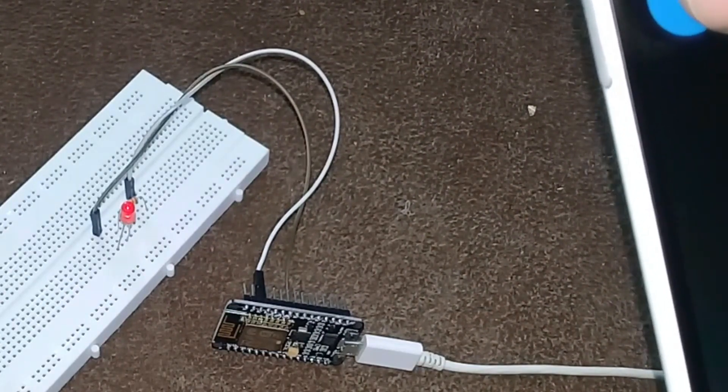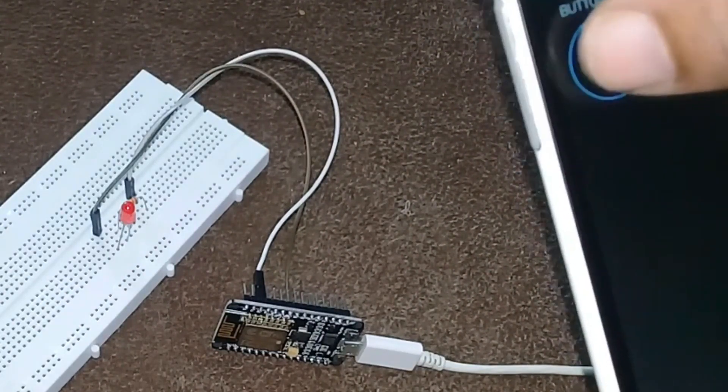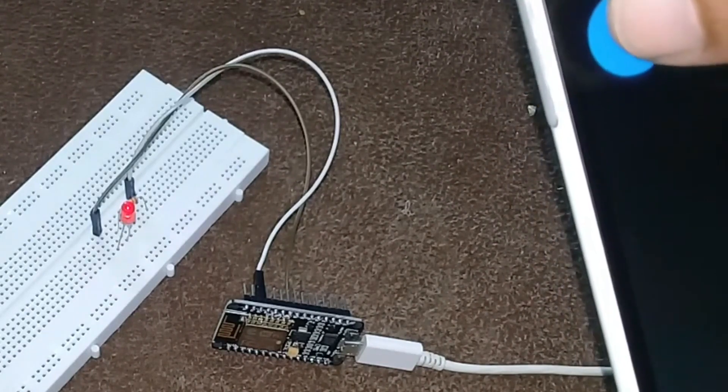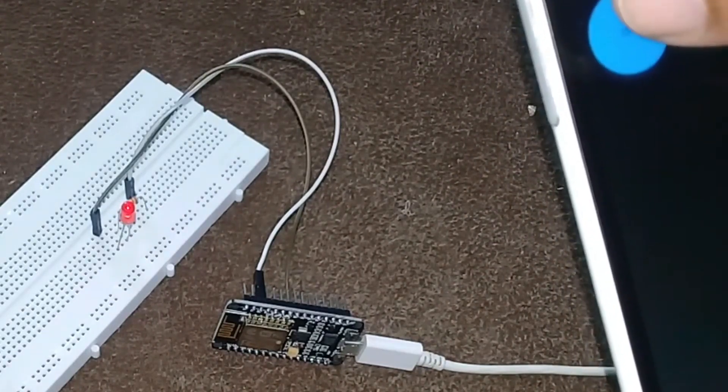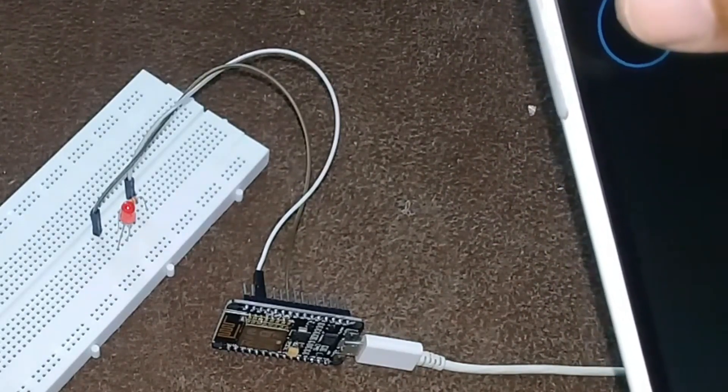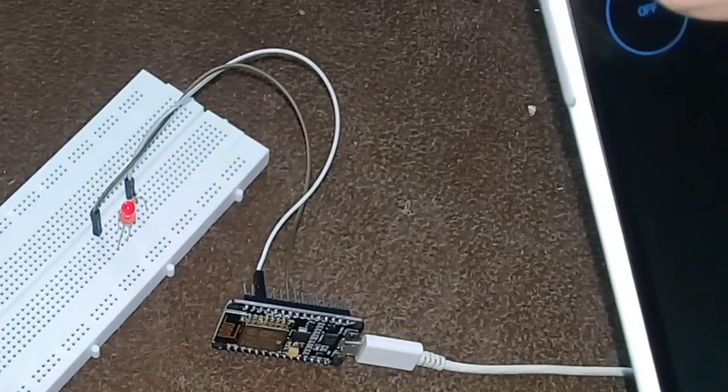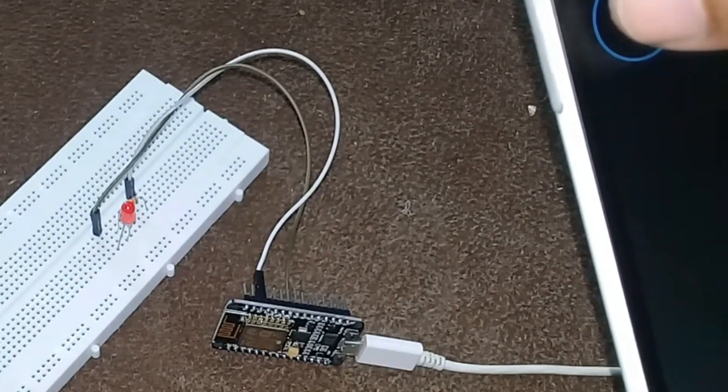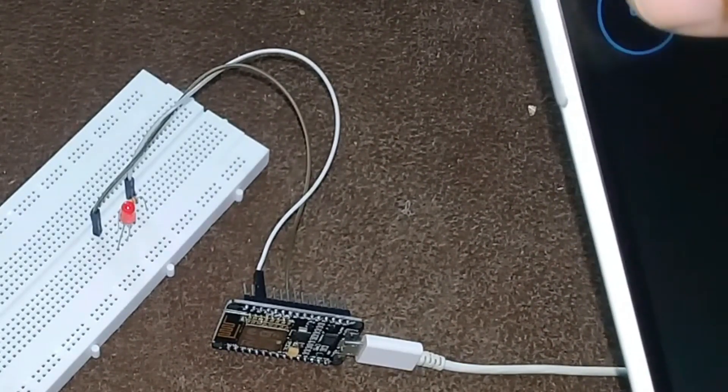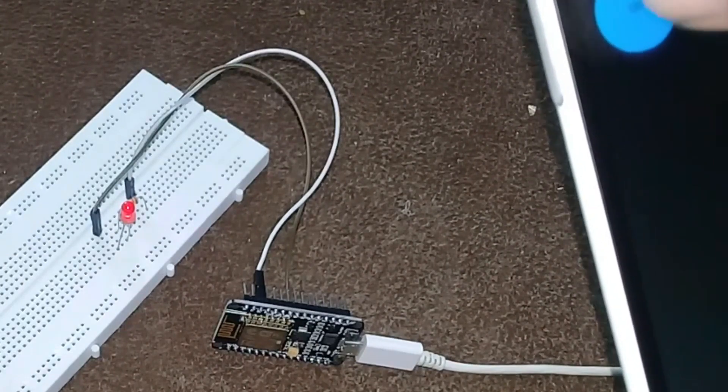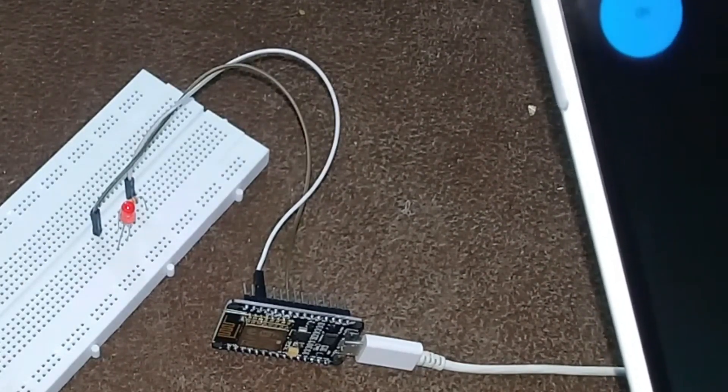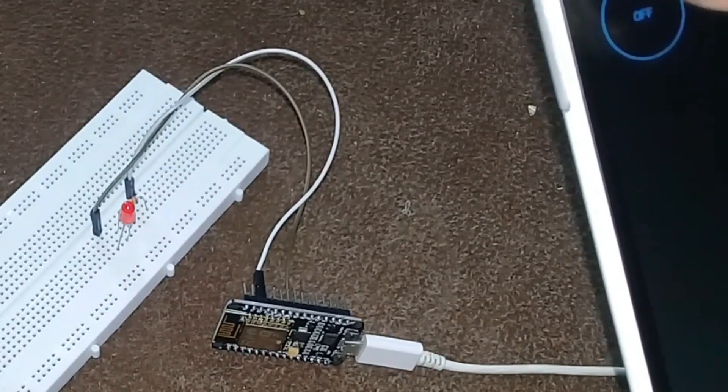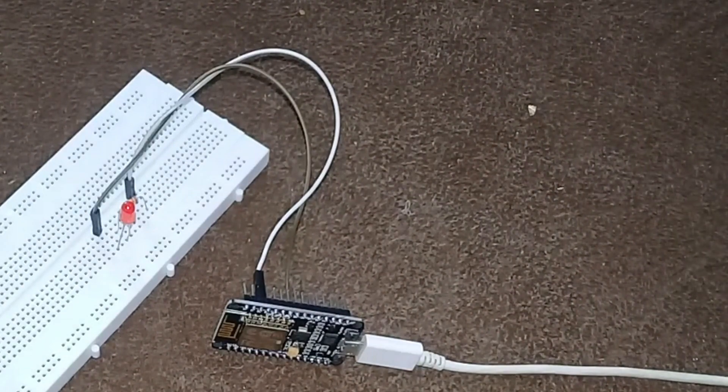This LED can be controlled from anywhere around the world. In the upcoming tutorials, we will be using this module for monitoring sensors, security systems, car GPS tracking systems, home and office automation, robot controlling, and much more. Subscribe now so that you never miss any of my upcoming tutorials.